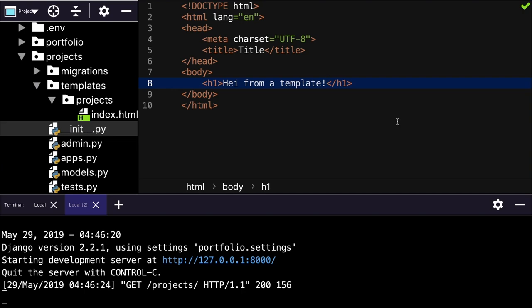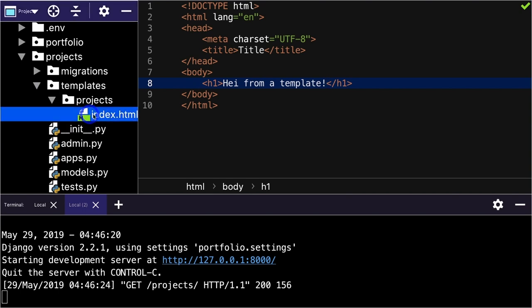In the previous video, we created a template and linked it correctly, so now you might be wondering why do you not just drop this index.html right into the templates folder? Why is there this extra folder in there? And I want to show you why that's the case.